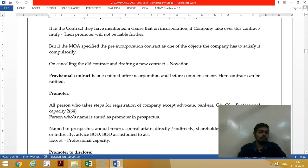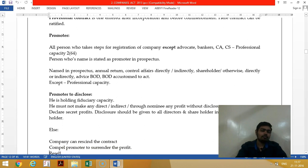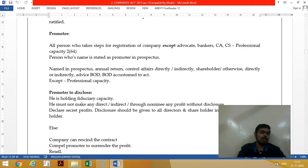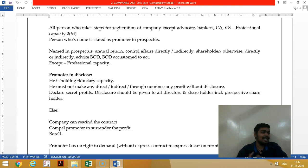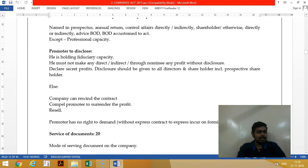A promoter is the person who conceives the idea of incorporating a company. Experts assisting in promoting a company are not called promoters because they are acting in a professional capacity. A promoter can be remunerated by allotting shares for consideration other than cash, giving a lump sum payment, or by purchasing land from the promoter. In all cases, the promoter must disclose the profits; failure to disclose is fraud against the company.